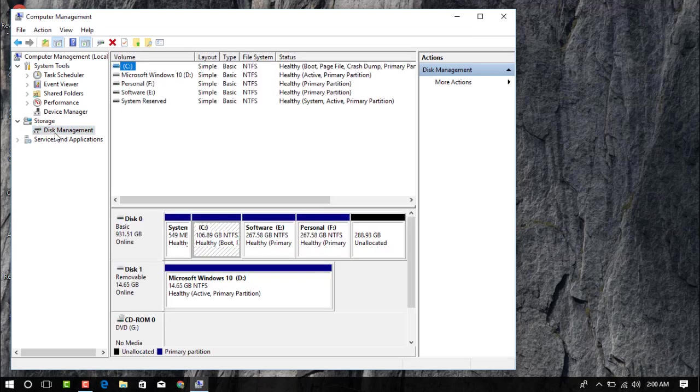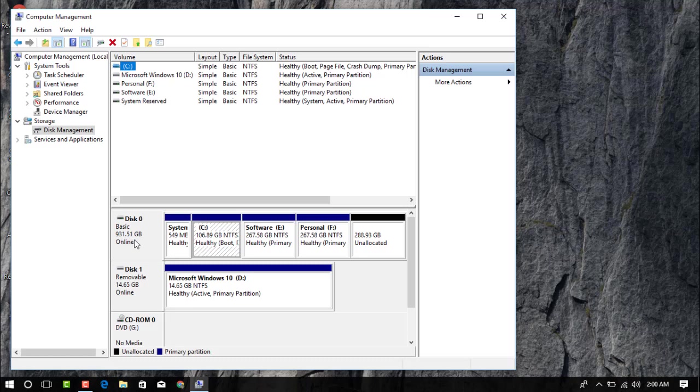Click on Disk Management and in here you can see your hard disk and the size is 931.51 GB. Now you can see the 288.3 GB are unallocated.